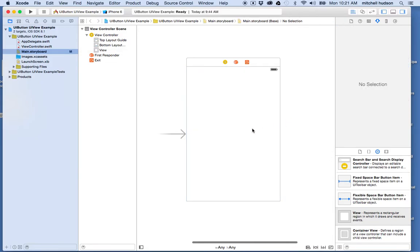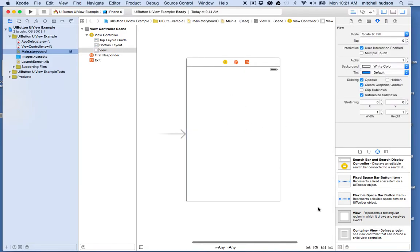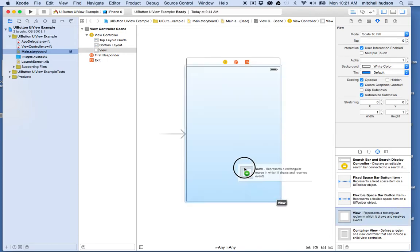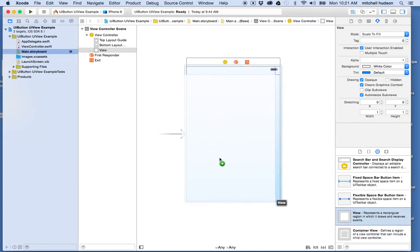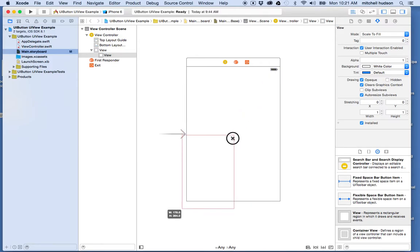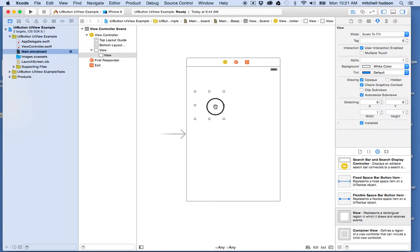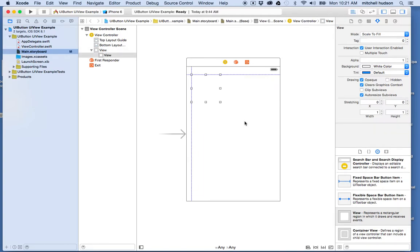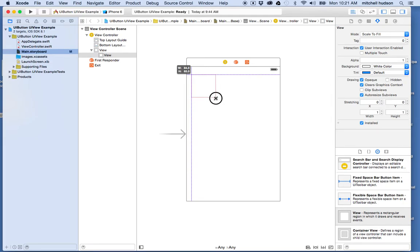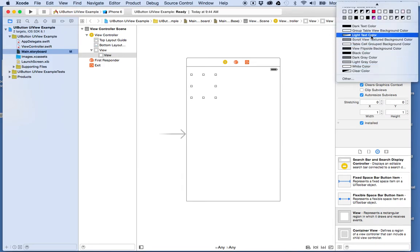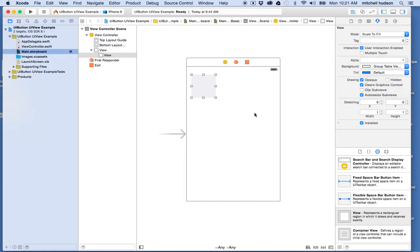You can start with a brand new project. I just have an empty view controller. I'm going to drag a view into the view controller view and set the size to be something reasonable. I'll place it here and make it a little bit smaller. Then I'm going to give it a background color — just the light gray color so we can see it.